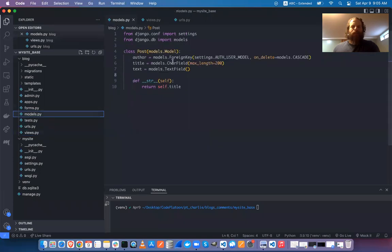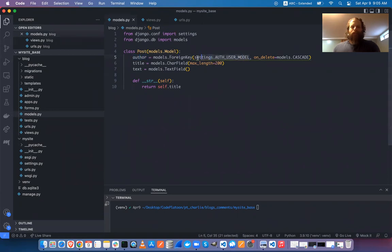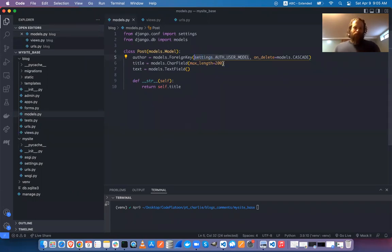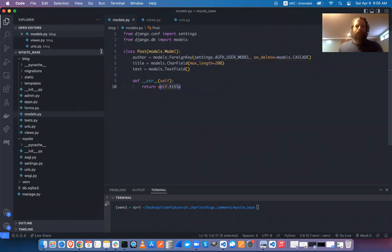We have one model with an author field, which is a foreign key using the built-in Django user model. We'll see more about that next week. I have a super user, so let me go ahead and run this.